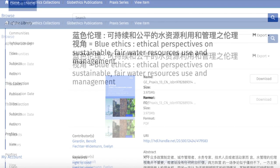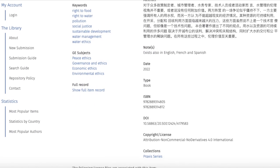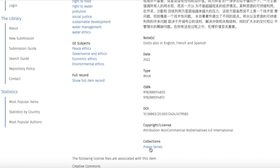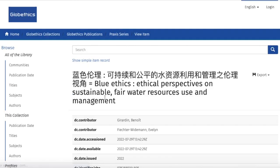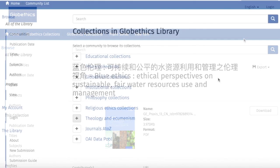On this page, you can see that this is a Globethics publication from the library collection, the publication series Praxis, and the copyright license stipulated here, with a digital object identifier. You may also want to see the complete record by clicking 'Show Full Item Record,' and to go back, just click 'Show Simple Item Record.'